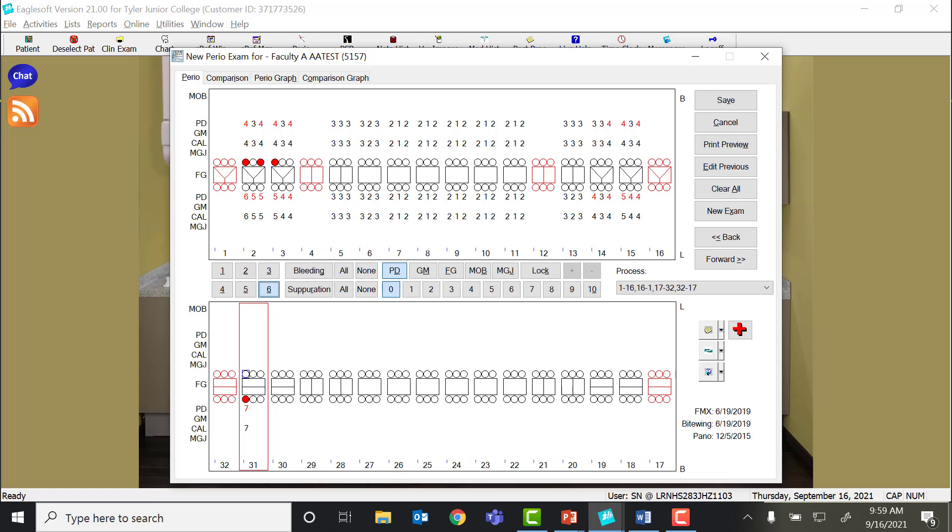If someone else is typing this in for you, it would be efficient to say G6, G7, G whatever, to get the bleeding spots in there as you go. That's just a shortcut, or you can click the actual bleeding button.